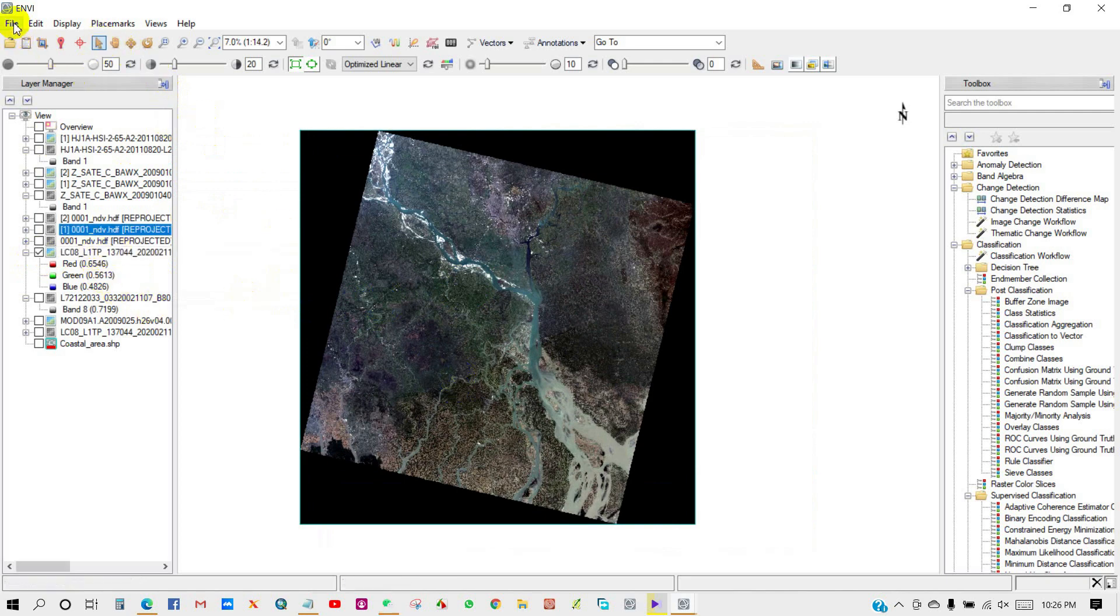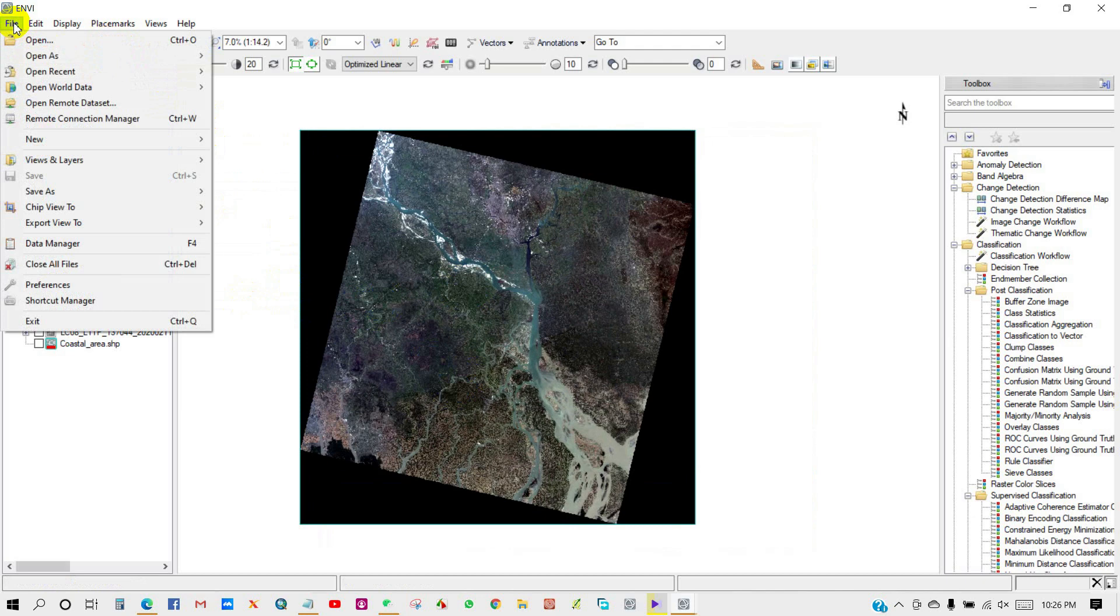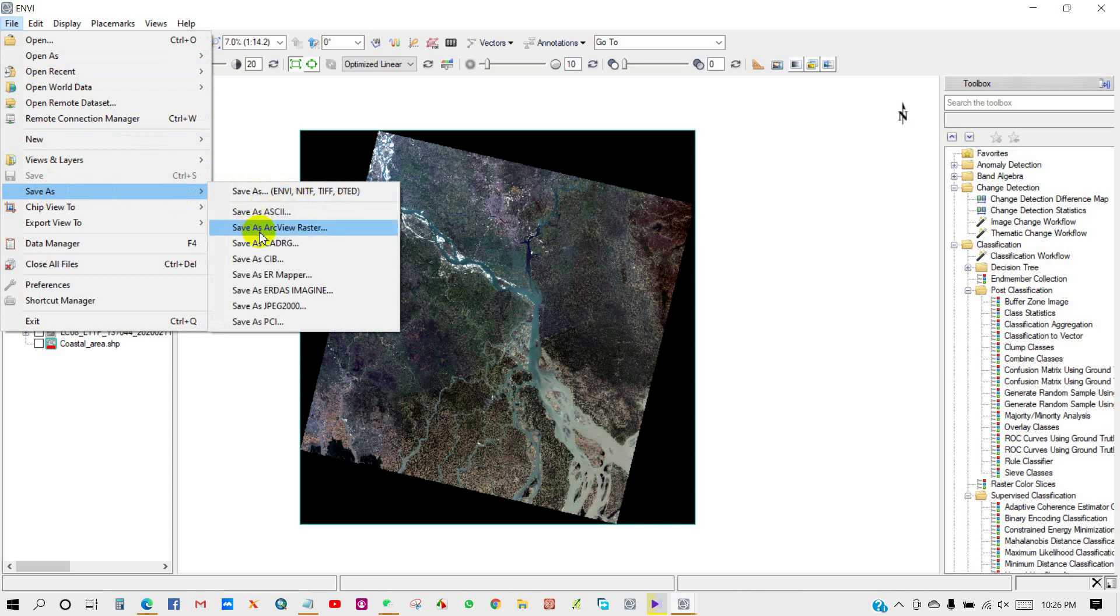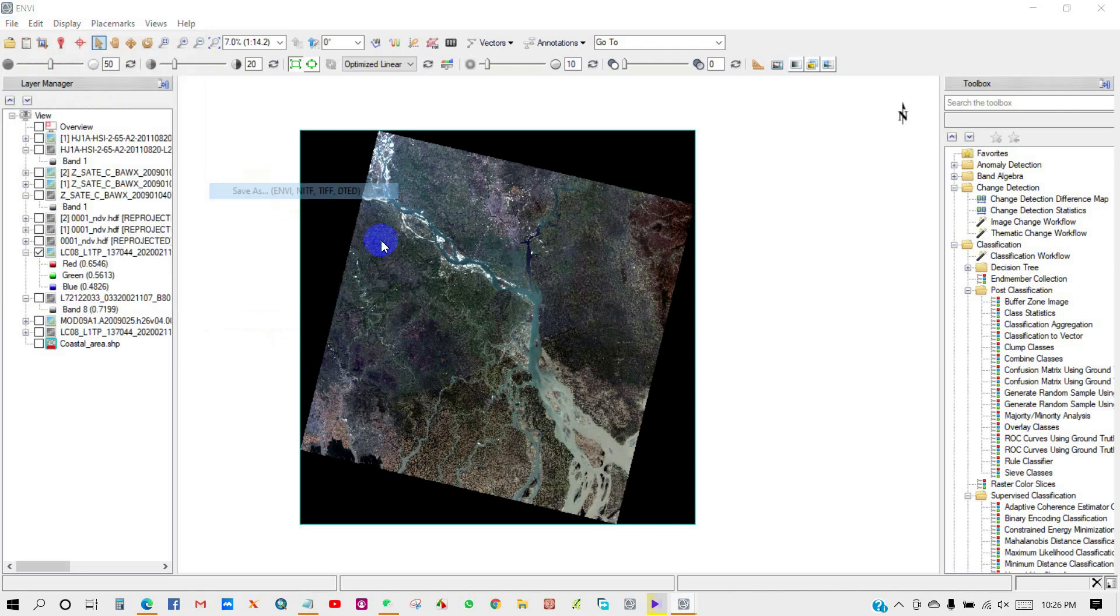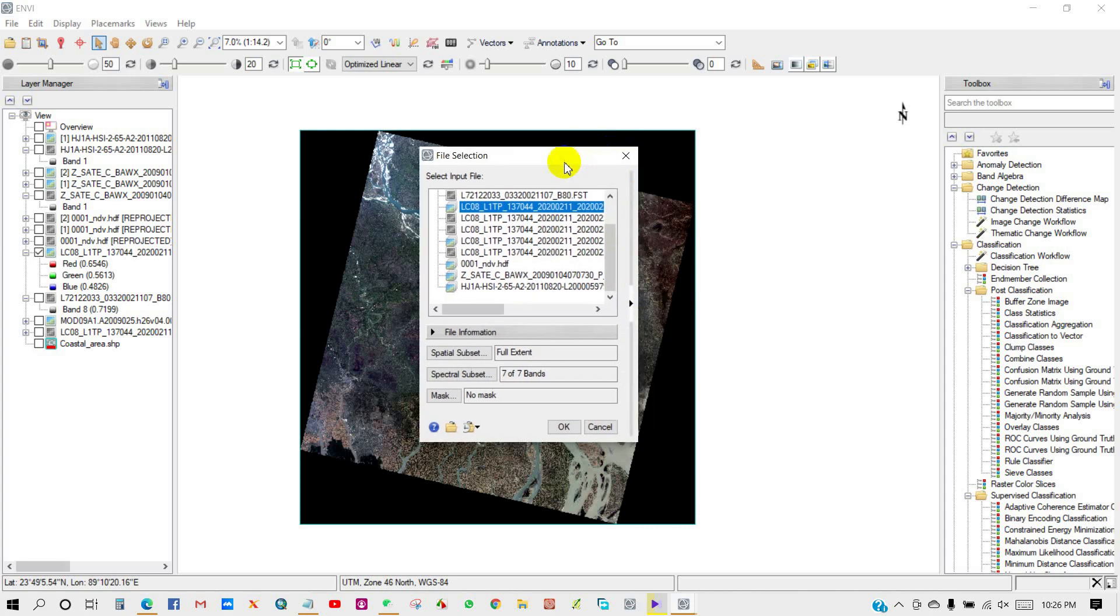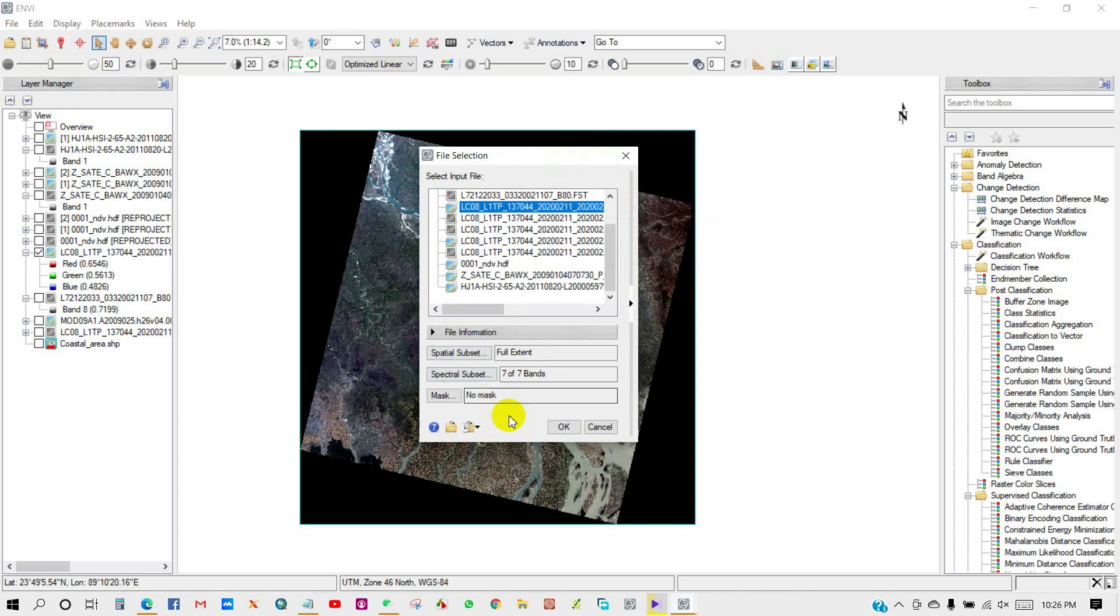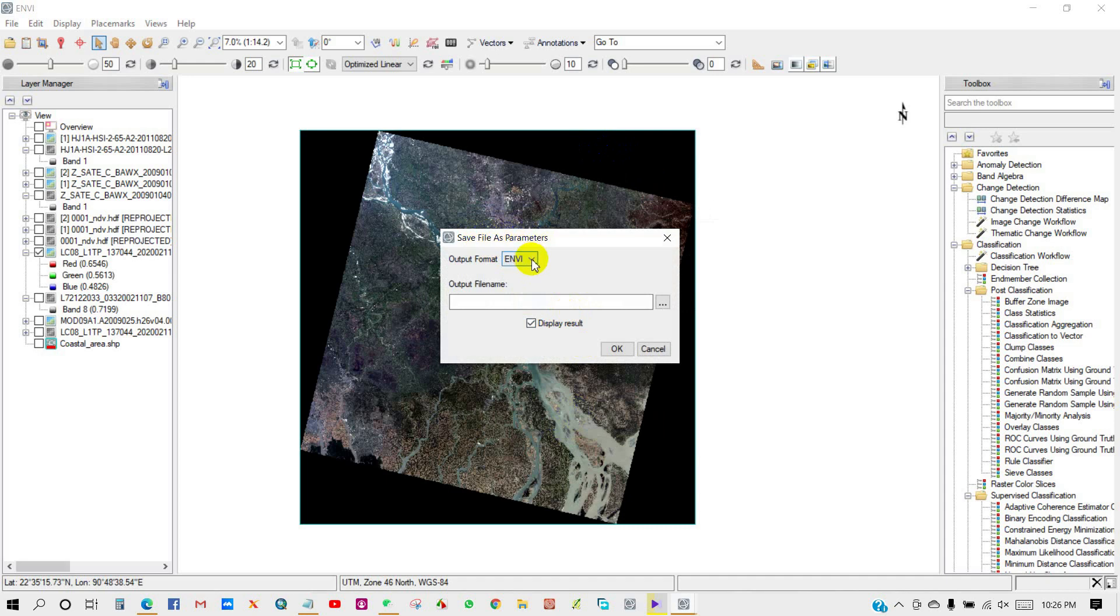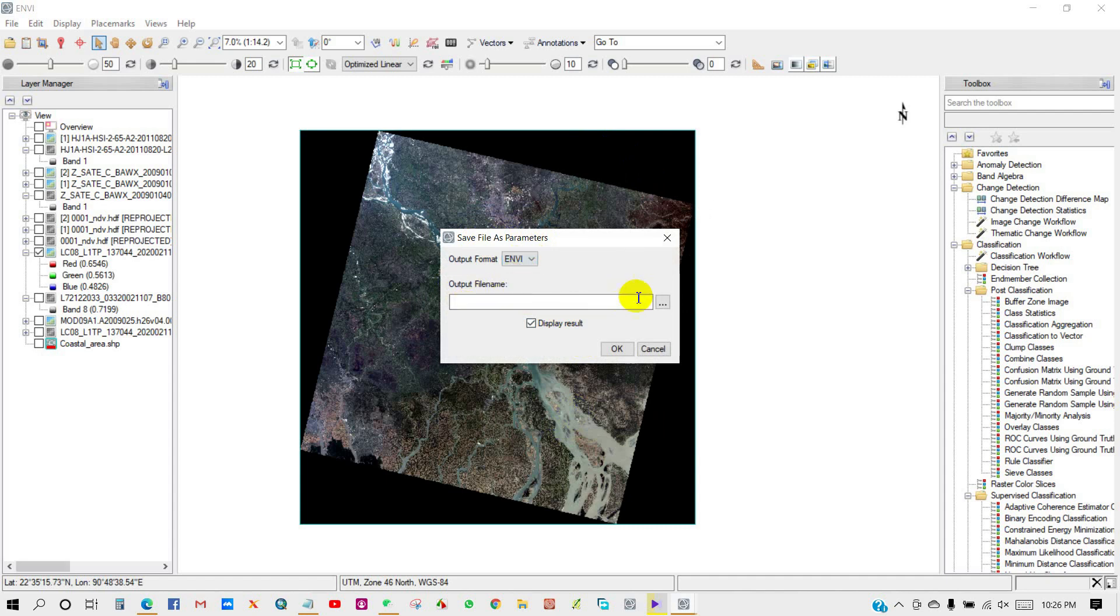You can save your data. Go to File, then Save As. You can save your data in different file formats, as you can see here. Select the file that you want to save, then click OK. In Save File As parameters, you can save your file in different formats like ENVI or TIFF. I am going to save my data as ENVI format.